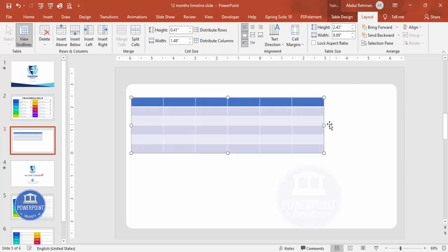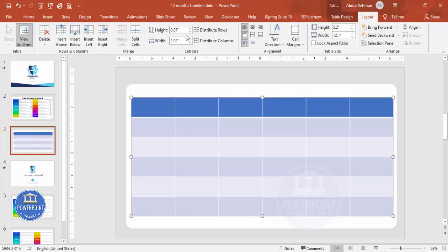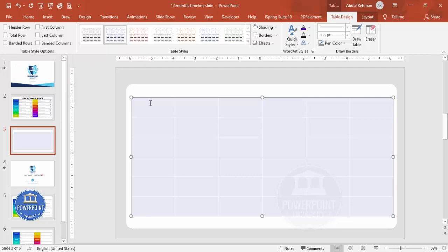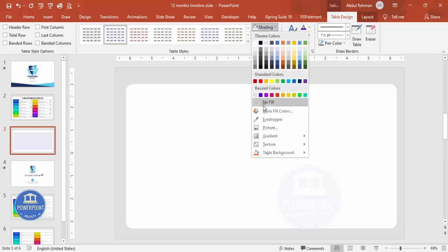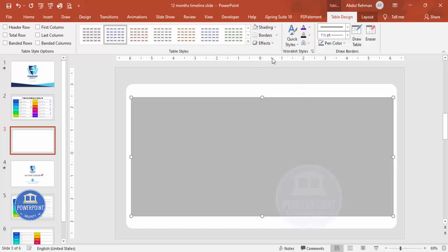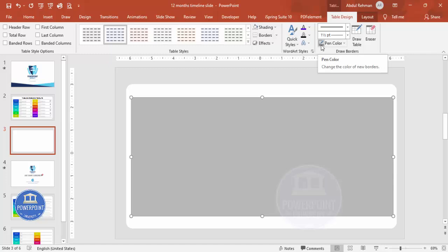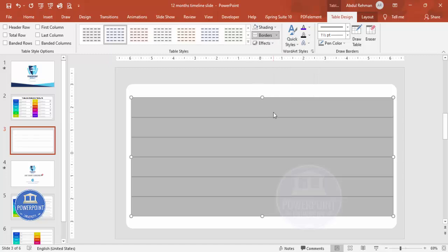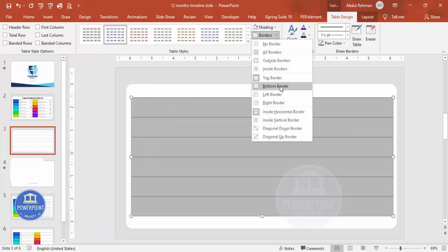Align the table and stretch it down. Go to Table Design and remove the banded rows, untick the header row. Select all cells, set the shading to no fill. For borders, set the pen size to one and a half points with a gray pen color. Apply the inside horizontal border, then the top and bottom borders.